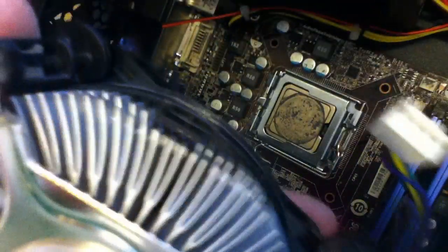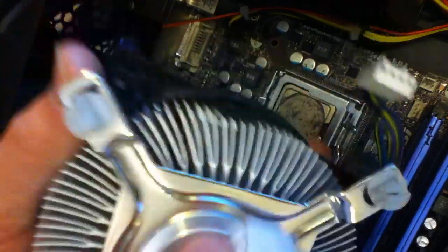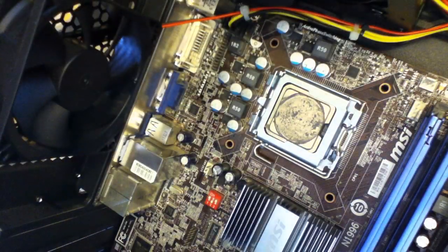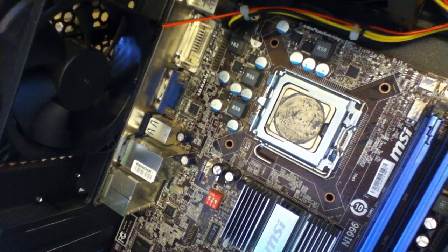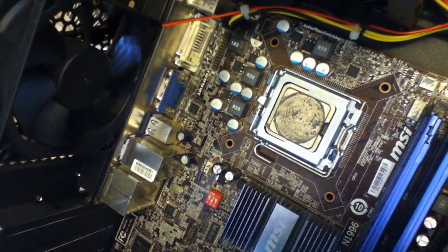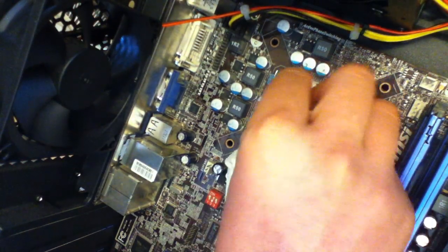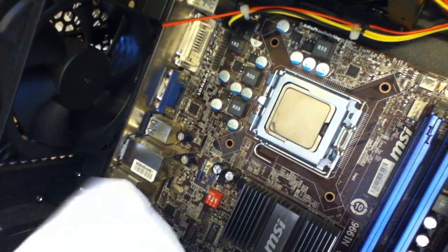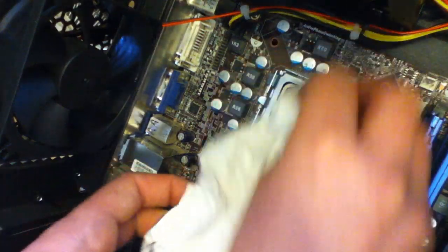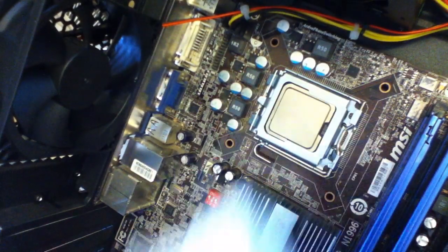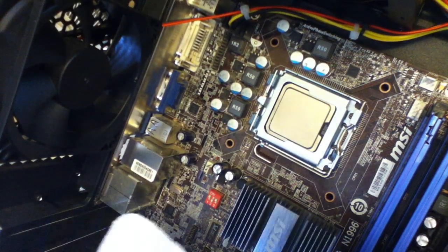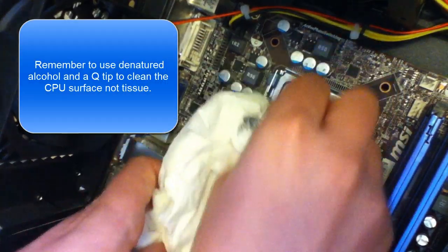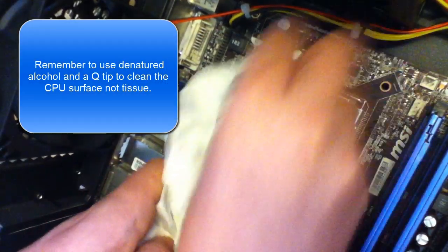So just rub it off. You're meant to use isopropyl alcohol and stuff like that, but I unfortunately don't have any, so I'm using tissue and it works just as well for me anyway. It's been working fine. So do the same again to the CPU. Make sure to clean it very well. Get all the grease off.